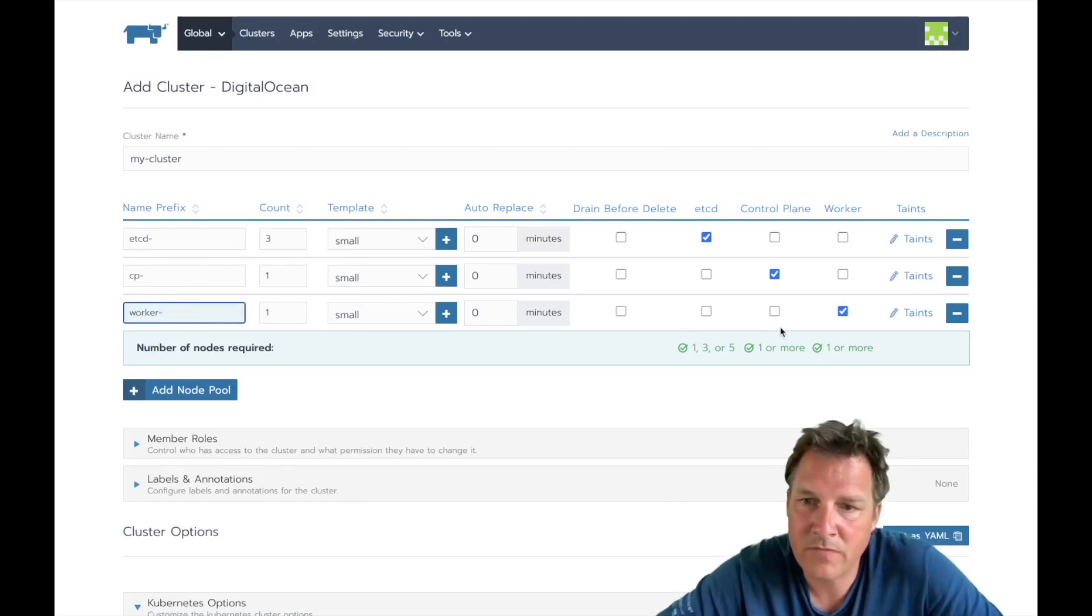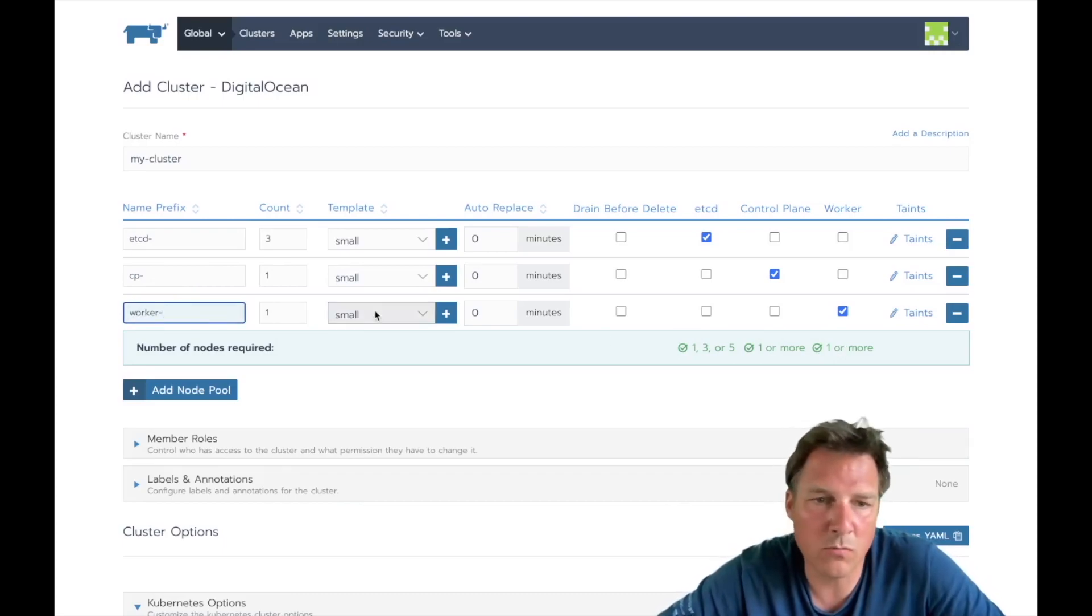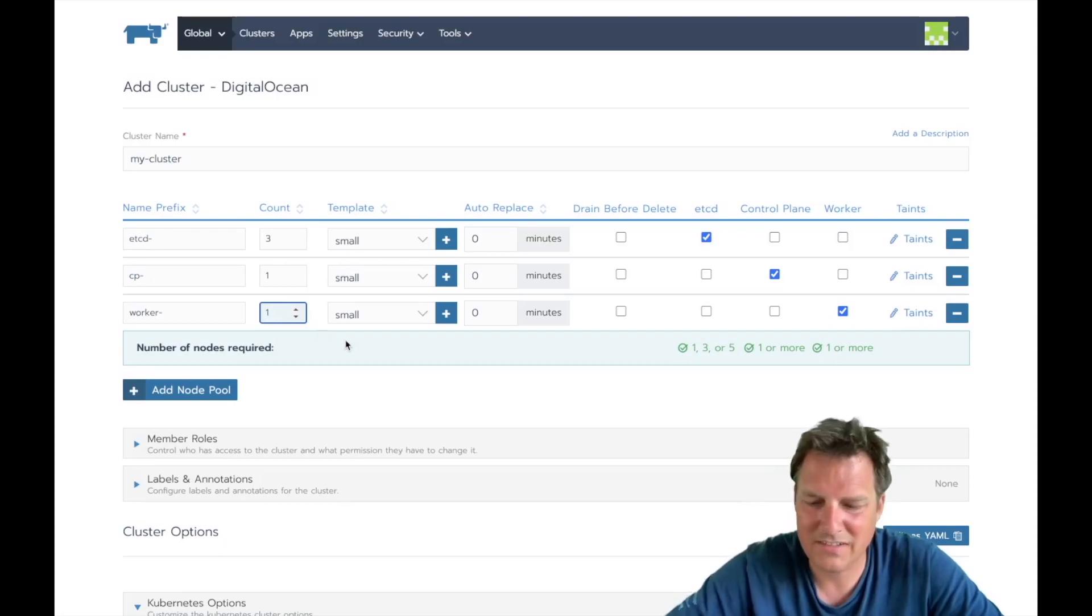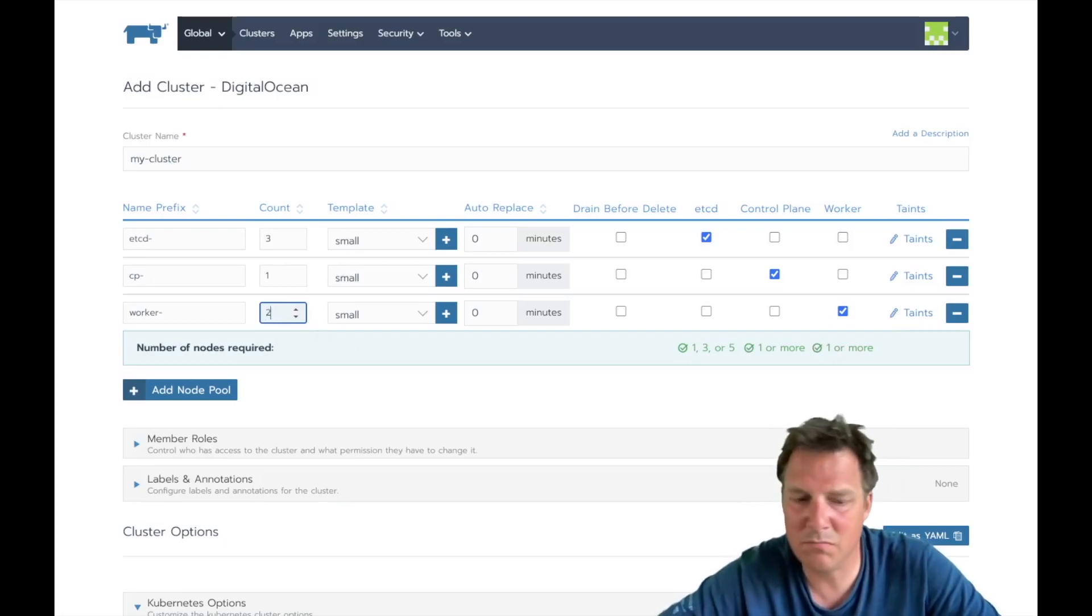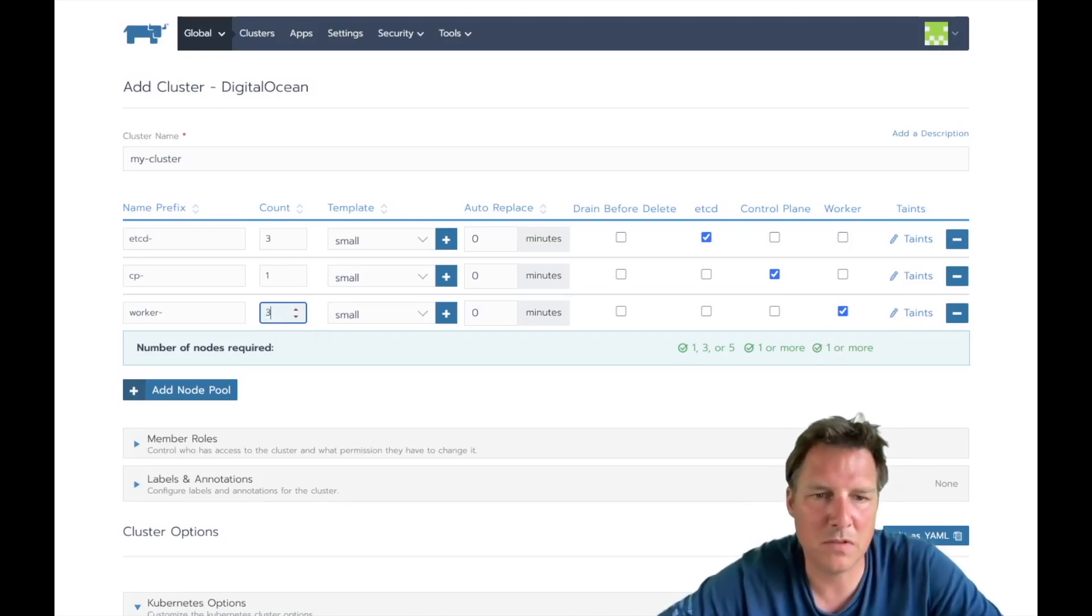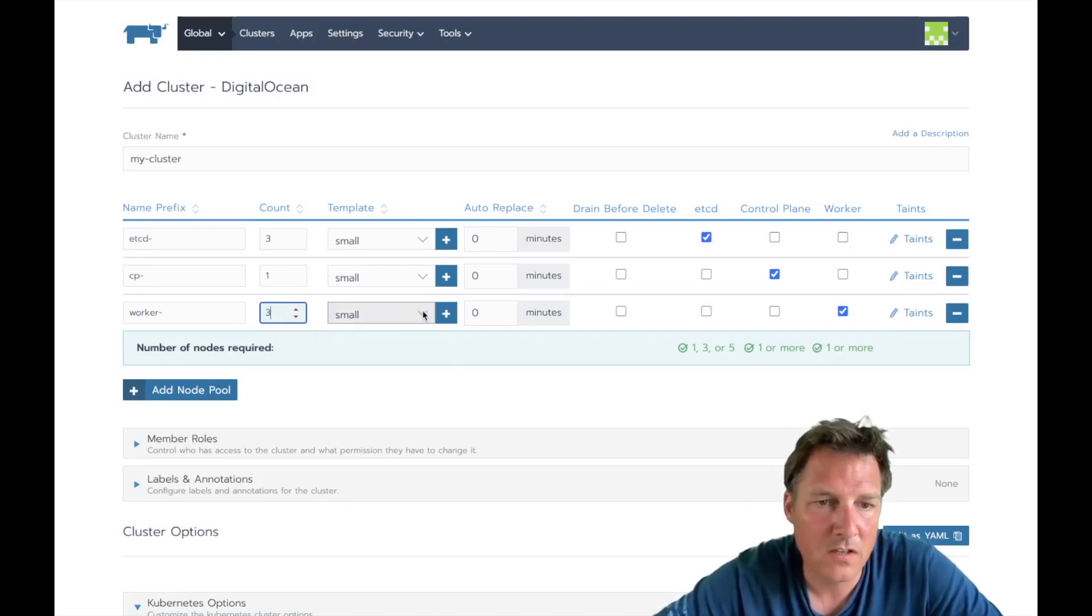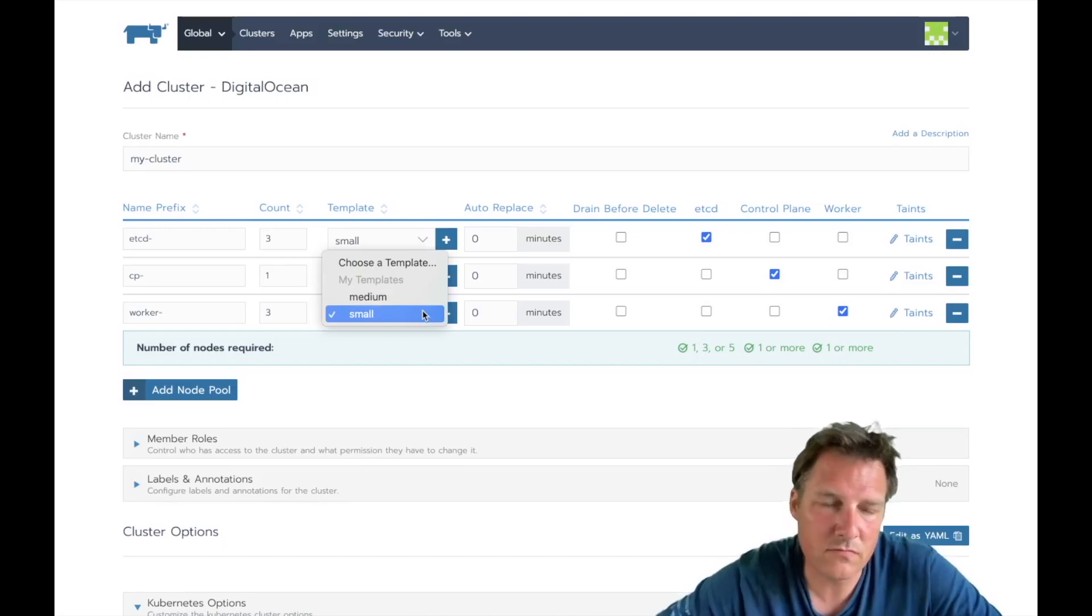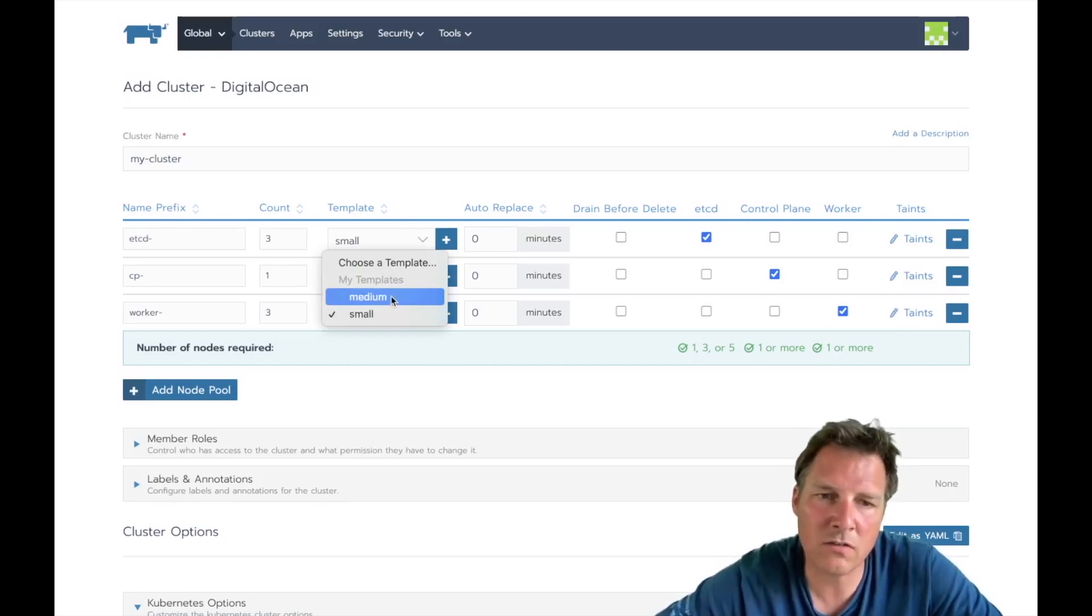And the workers, that's where the actual workload lands on, can be one or more. One is a bit silly, it's a bit small. I guess two is a bare minimum, maybe three or a hundred if you'd like to.